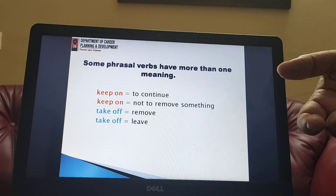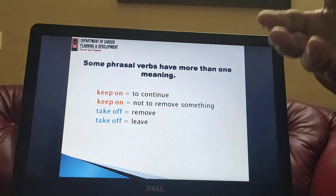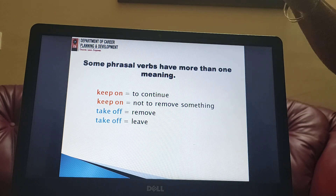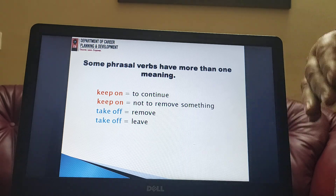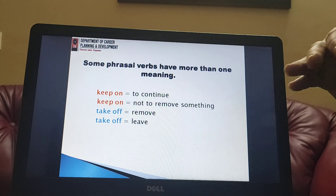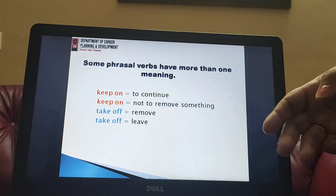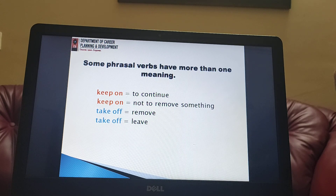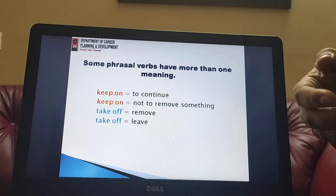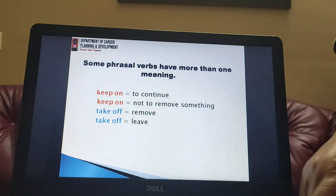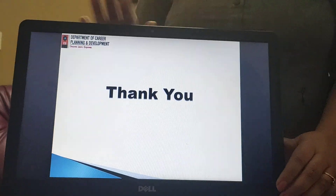Some phrasal verbs have more than one meaning. 'Keep on' can mean to continue doing something — keep on doing your work — or it can mean not to remove something — keep this on, don't fiddle with it. 'Take off' can mean to remove — take off your shoes, they are full of mud — or it can mean when a plane leaves the ground. Same spelling but different meanings. These are very important aspects of phrasal verbs which we must focus on in our day-to-day conversation and writing. I hope you understood this topic and will practice more exercises at home. Thank you.